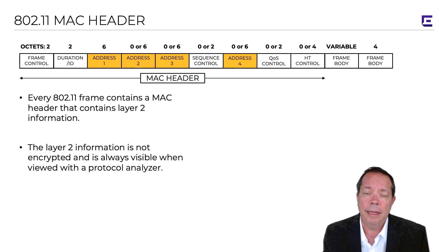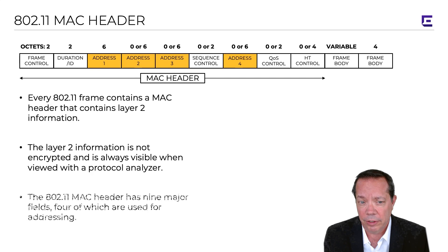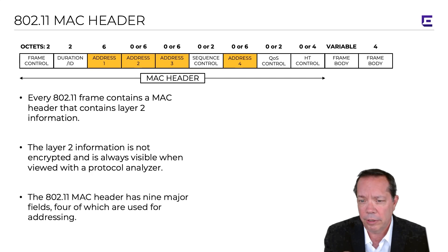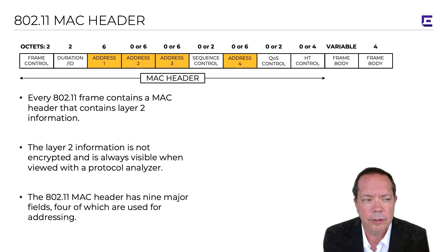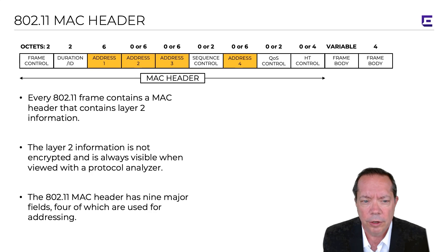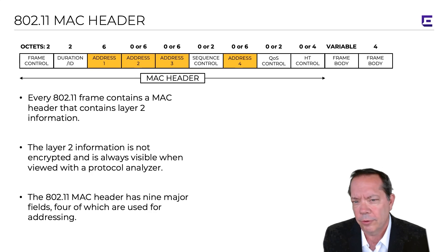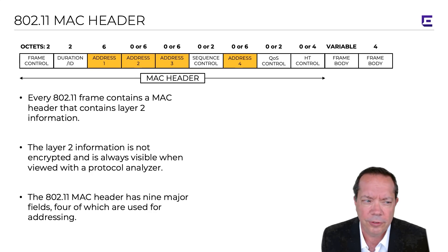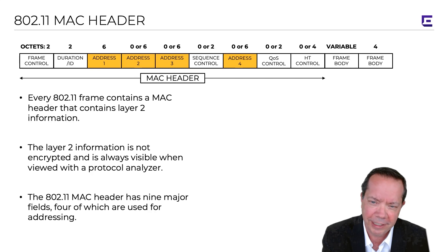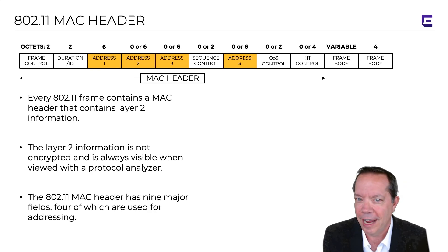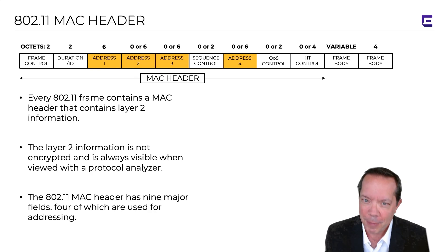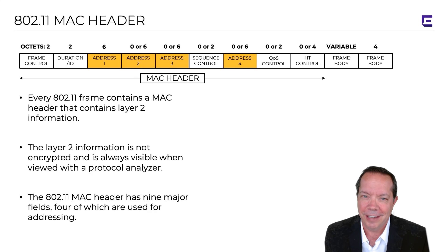Additionally, the MAC header has nine major fields, and we'll be covering all of these, four of which are used very specifically for addressing. So, stay tuned for future episodes of the Wi-Fi Minute, where we'll be covering in detail the MAC header of an 802.11 MAC protocol data unit.